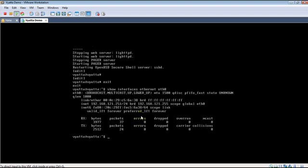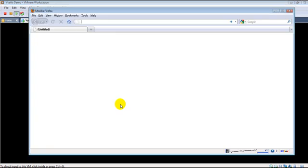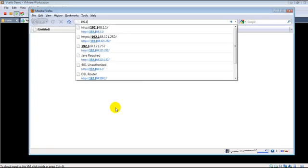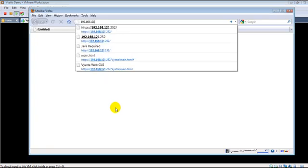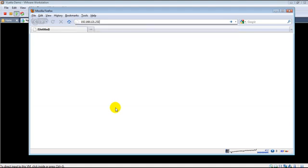Now we are going to connect to the web interface which is at 121.251. Let us bring up Mozilla and type in 192.168.121.251.